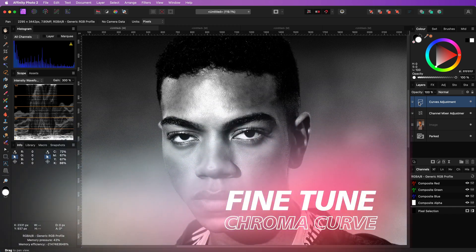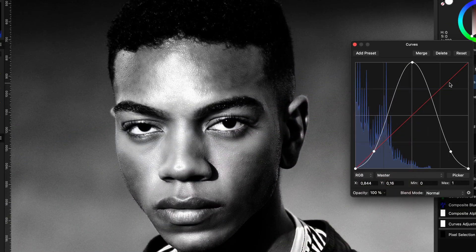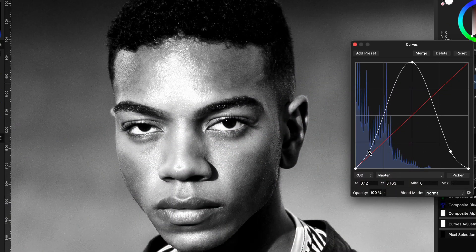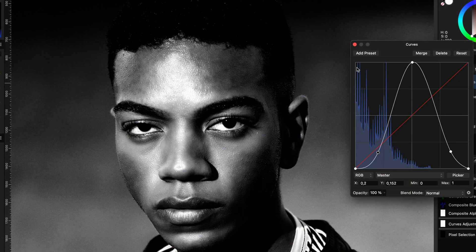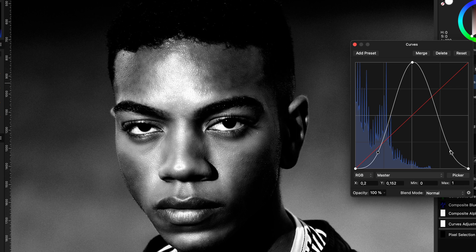I can now go to the chrome curve and slightly change the curve to adjust the contrast to my needs.